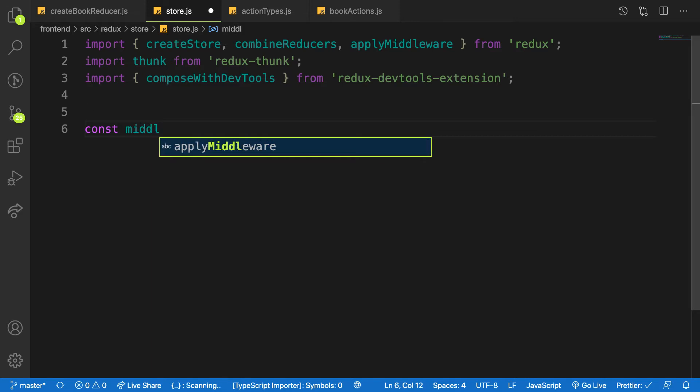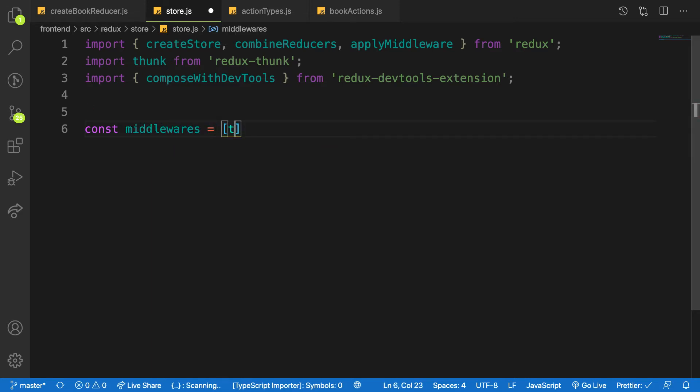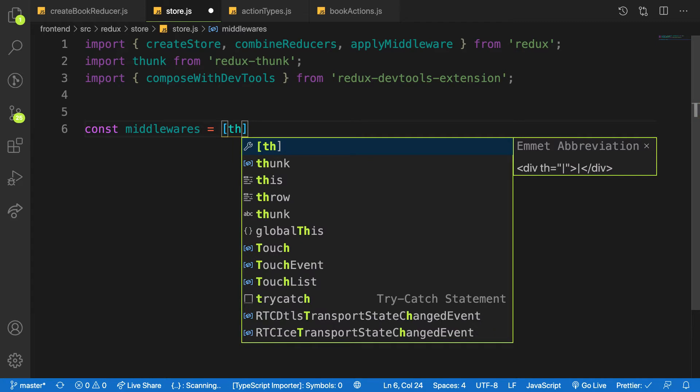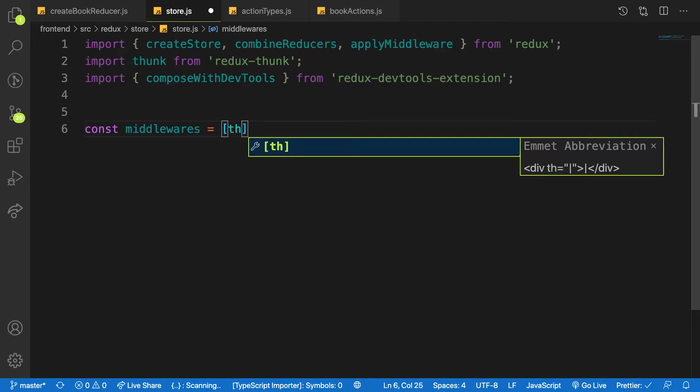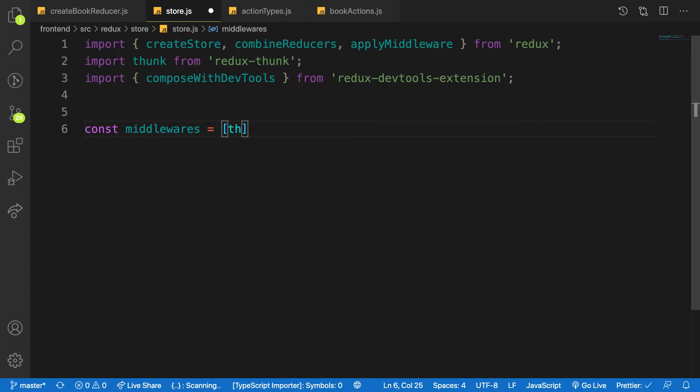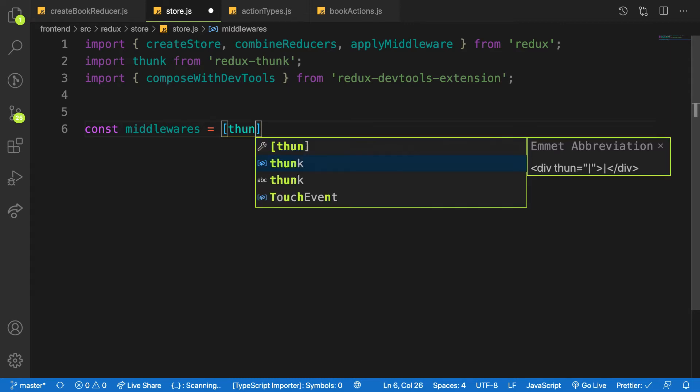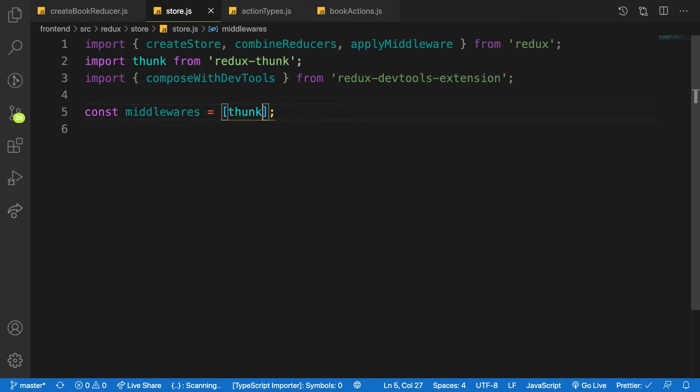const I'll make this one middlewares because we have many middlewares here. So we have to put them in an array because we want to spread it. If you have a couple of middlewares, for example we have the compose with devtools and middlewares, we have to put them inside an array and spread it inside our store. So the next is...